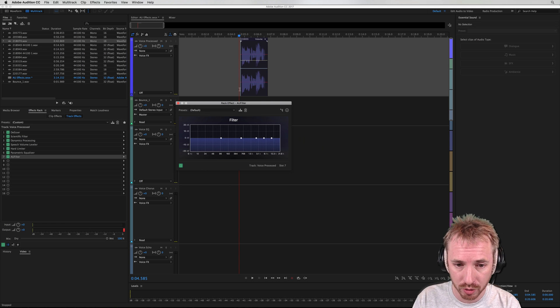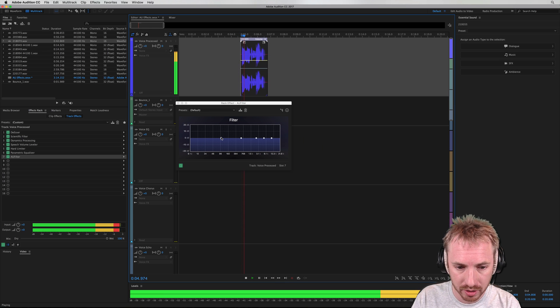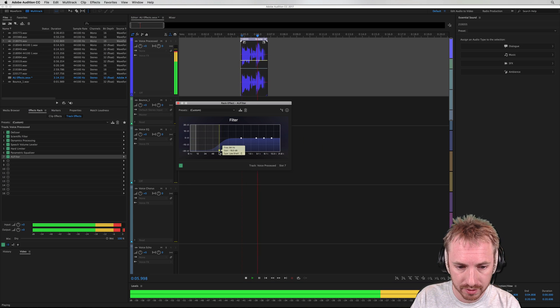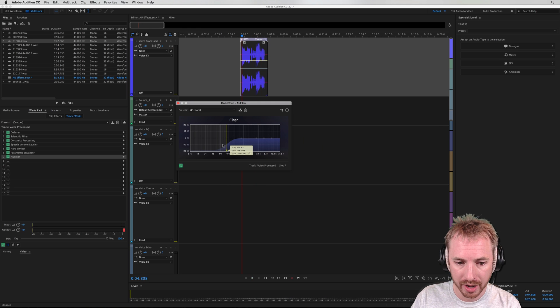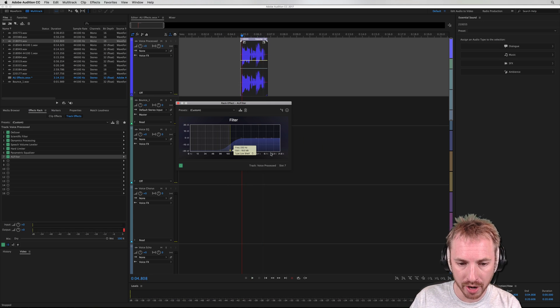Let's have a listen to what we can do. First of all, maybe taking off some of the low end. [audio demo: 'New York's best'] So you get that kind of imaging sound as you roll off below around 250 hertz.